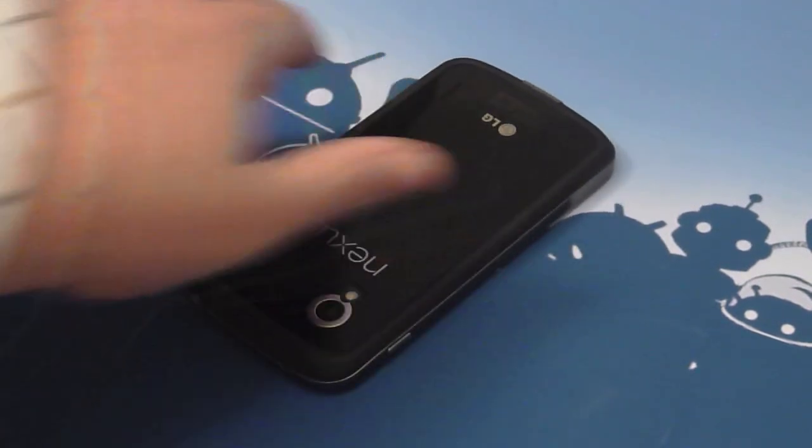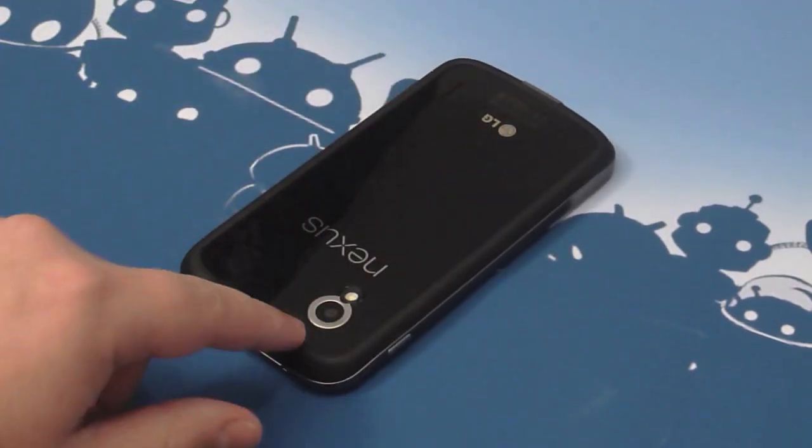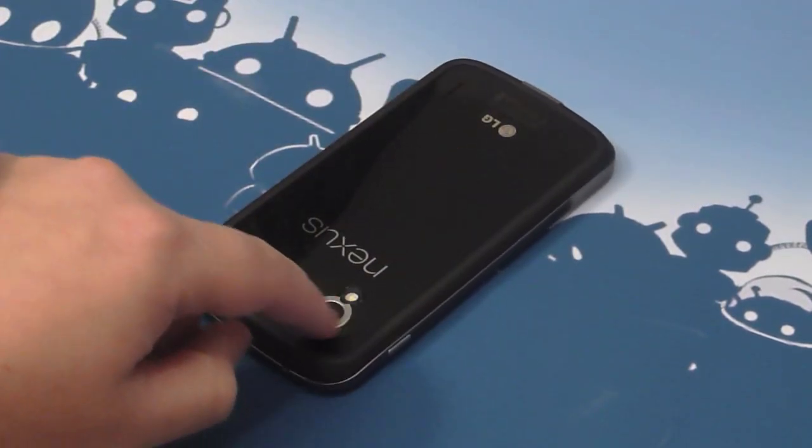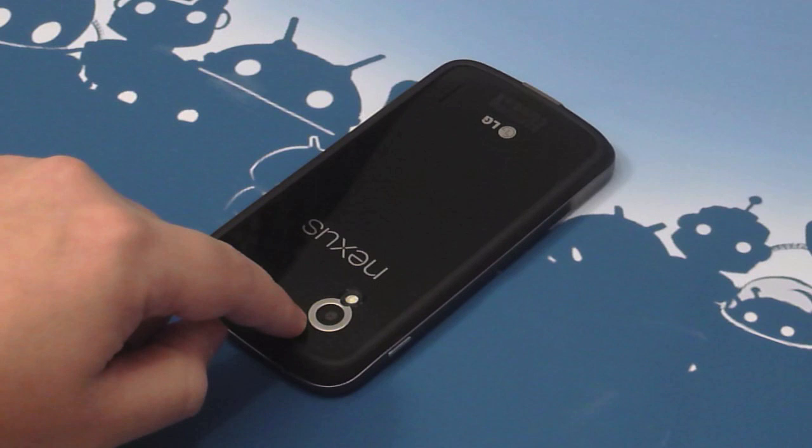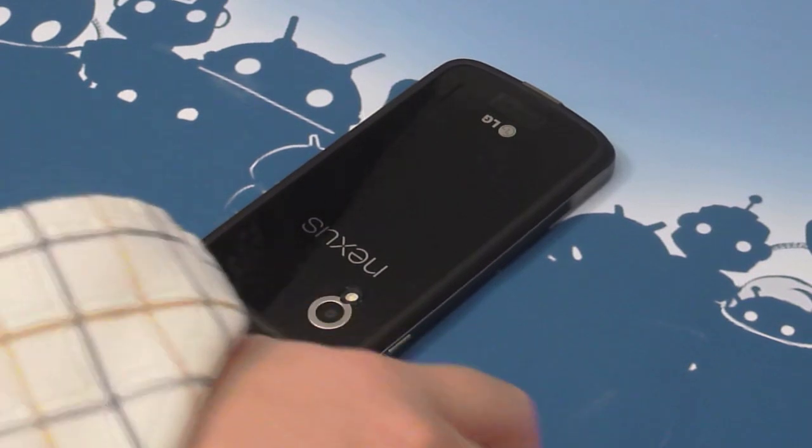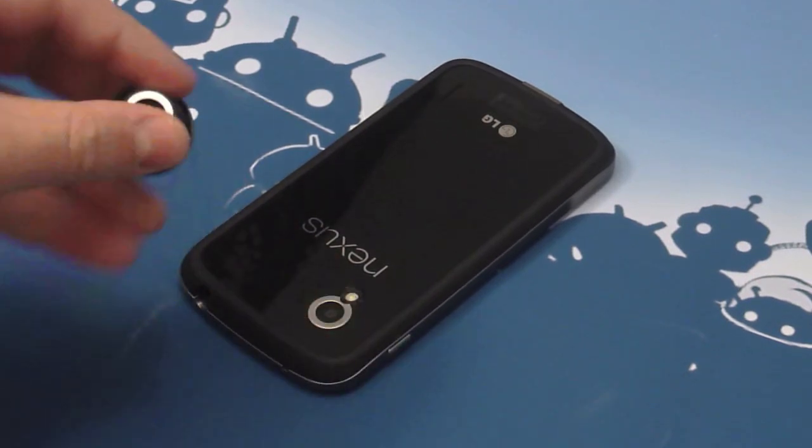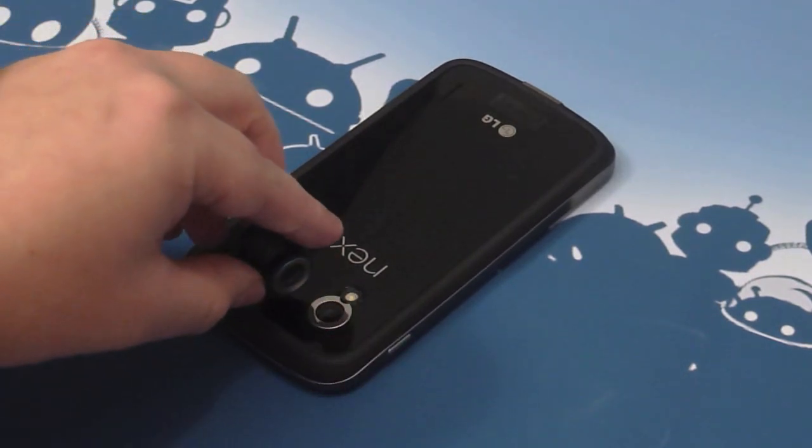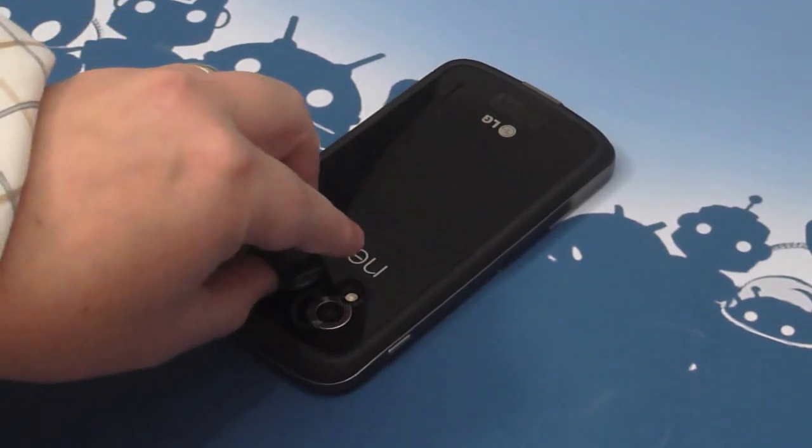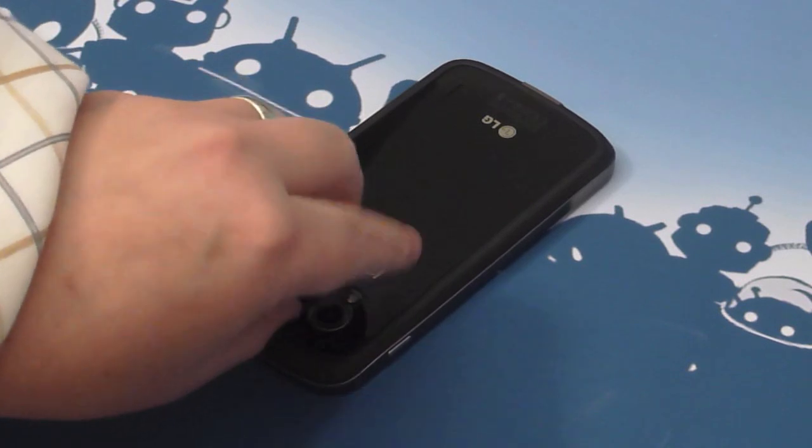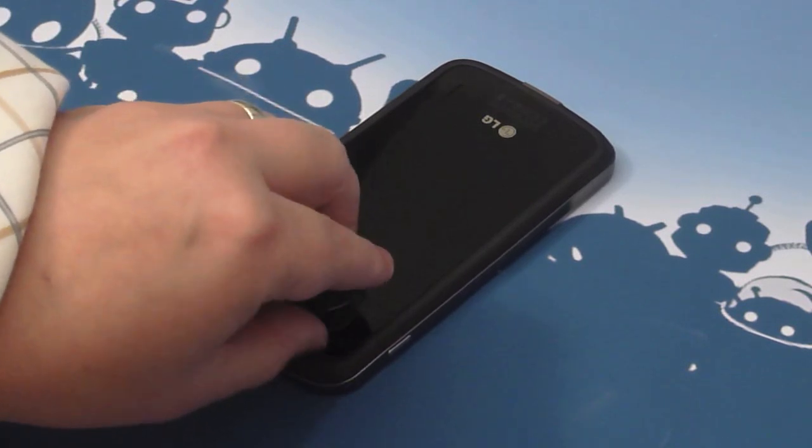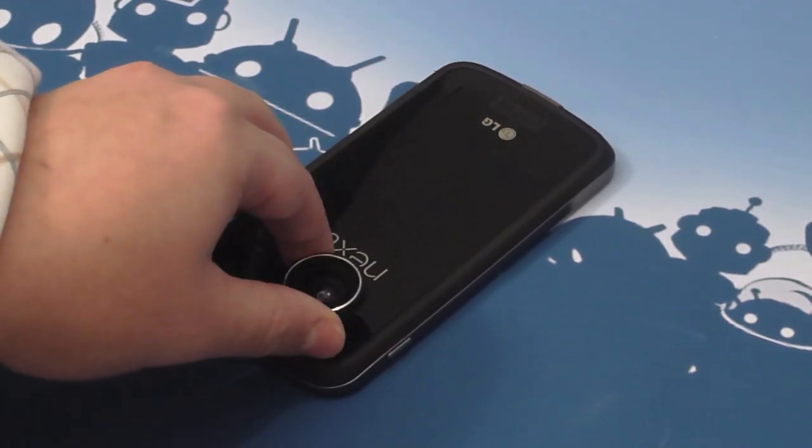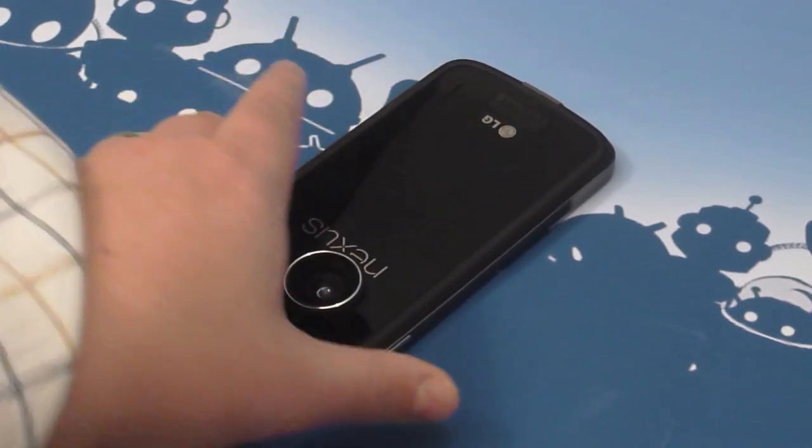So here on my Nexus 4 we've got this little silver ring around the camera lens. That's the magnetic adapter. It's just a sticker. It sticks to the back of the phone and then as you can see here the lens just clips on. And it is quite a sturdy fit.